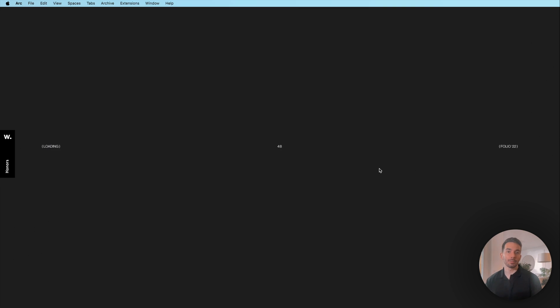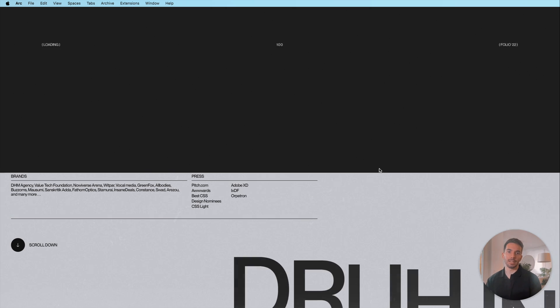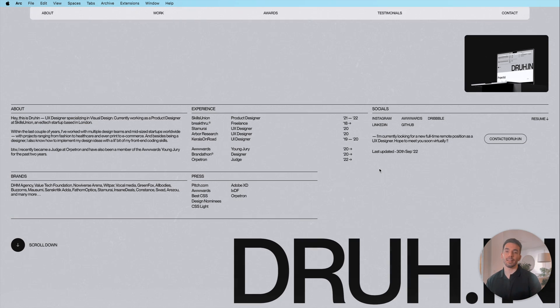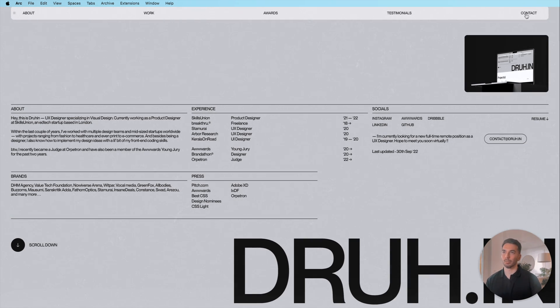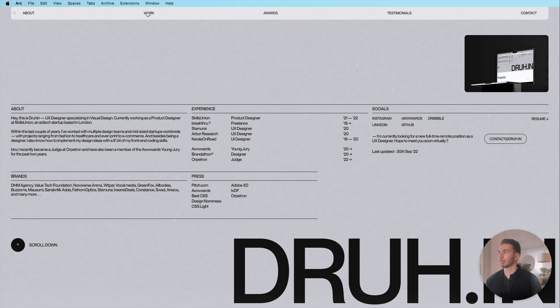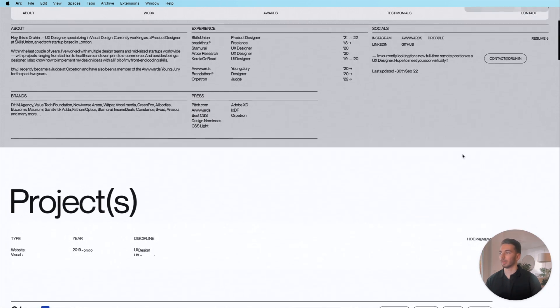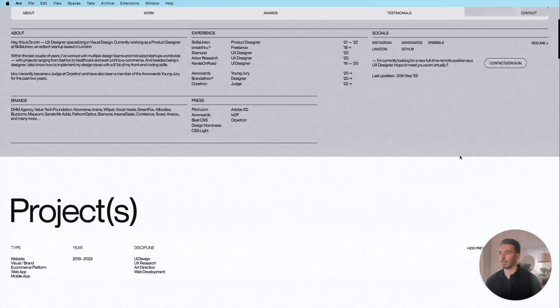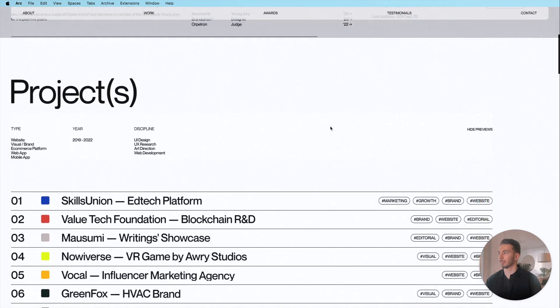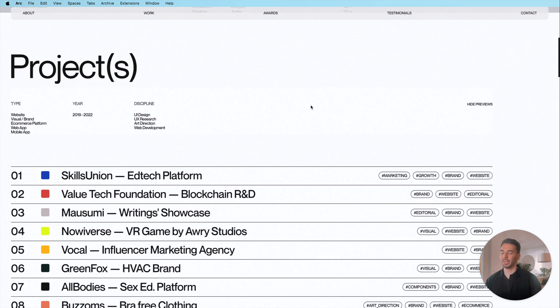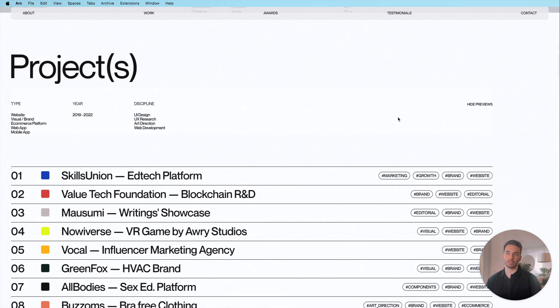So the next portfolio that we're gonna look at is made by Druhin and it's a UX design portfolio. It looks pretty modern and it's quite cool. If we scroll down here we have this parallax effect and we immediately also jump into the project which I think is a great idea.